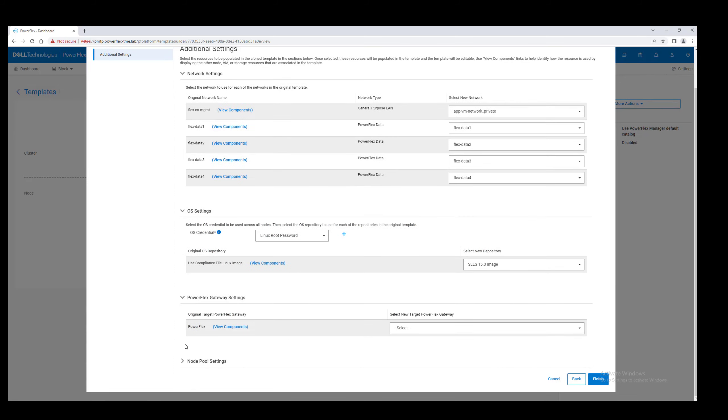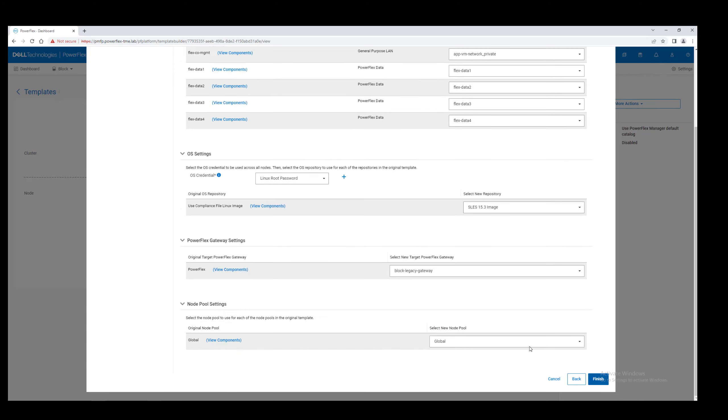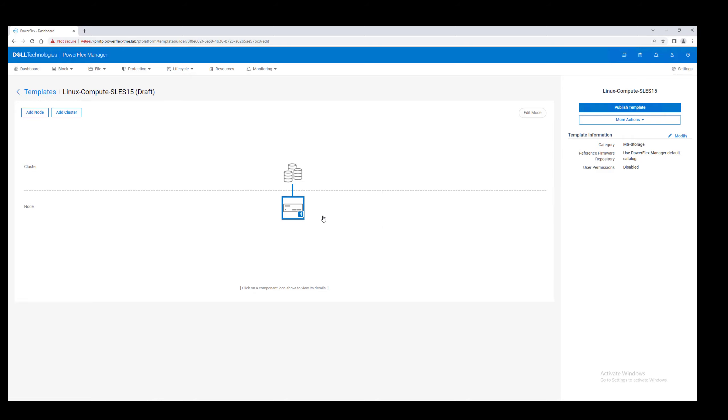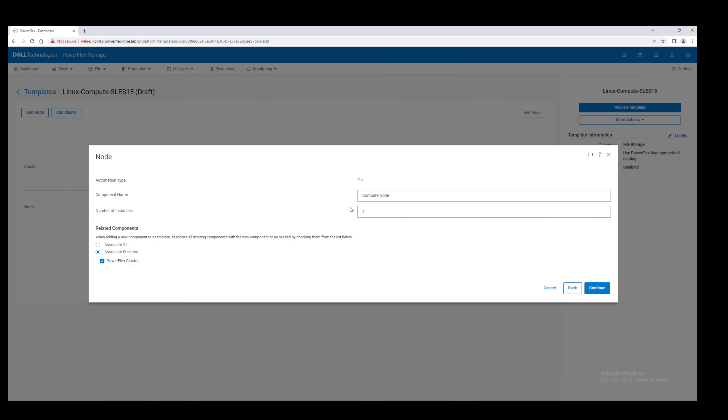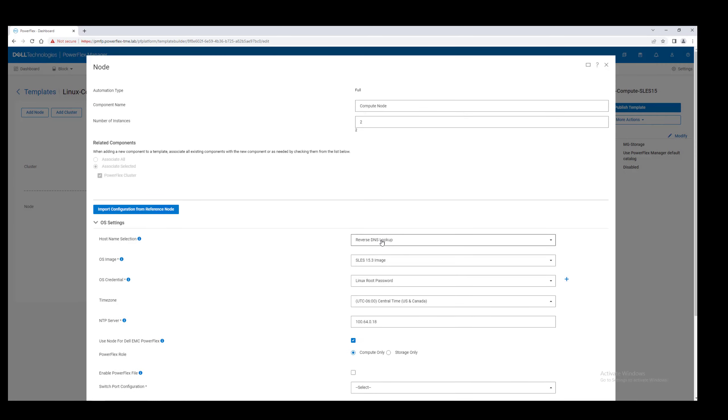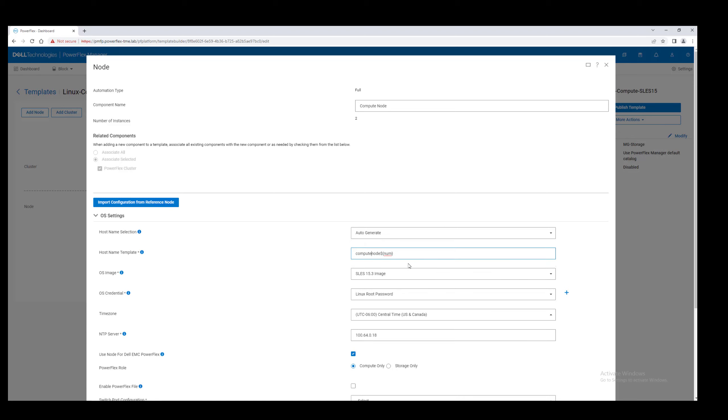This compute cluster will access storage from the storage cluster we just created, and we will pull nodes from the same node pool. As with the other resource group, we'll let PowerFlex Manager assign hostnames based on a template and configure NTP.